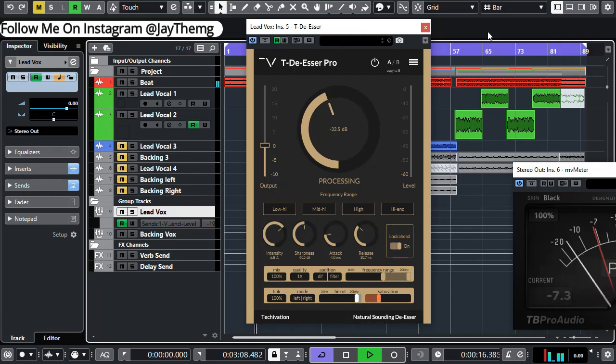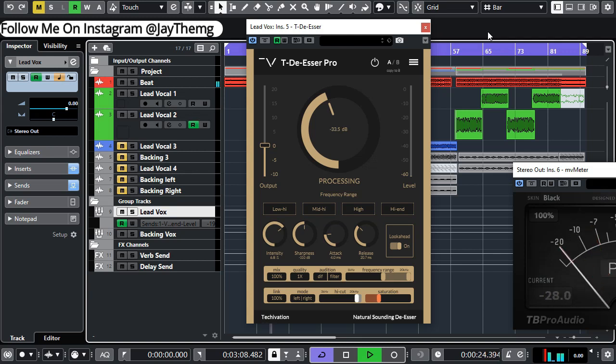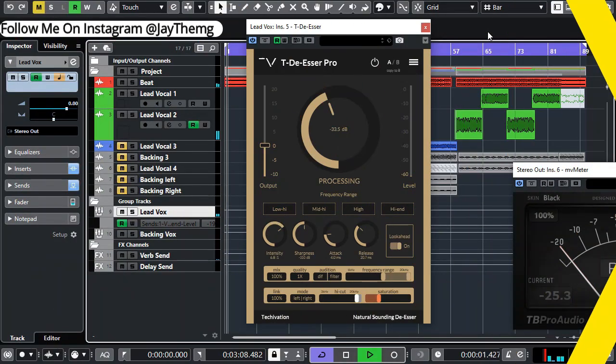In today's video, I'm going to be showing you how to use the TDR De-Esser Pro and some of the most amazing features that the plugin comes with. So without wasting much of your time, let's get into the video.